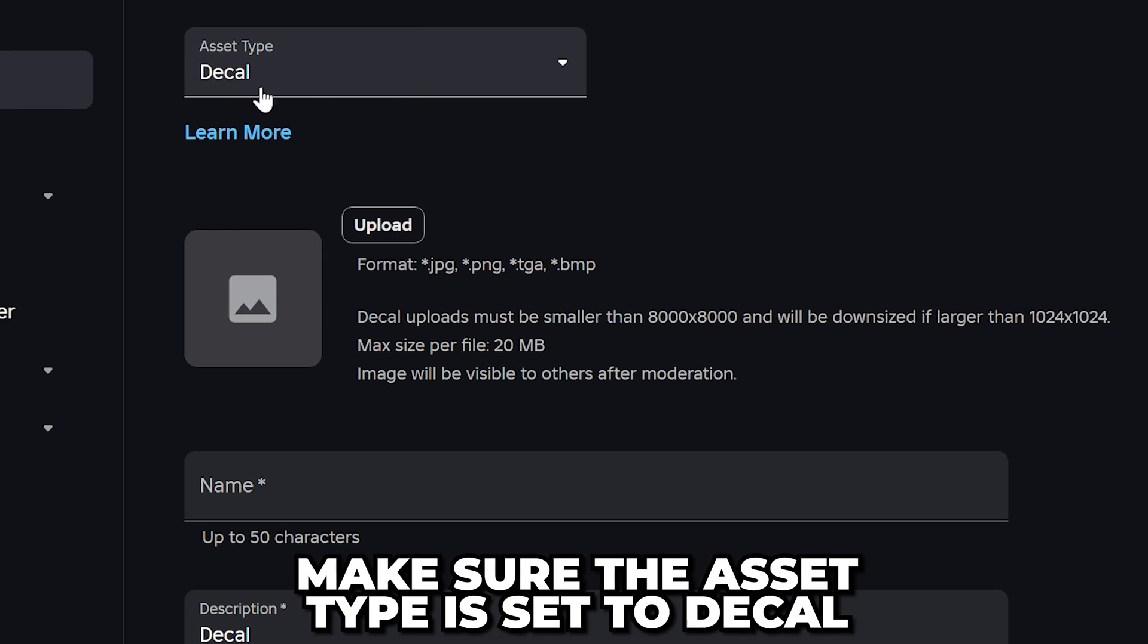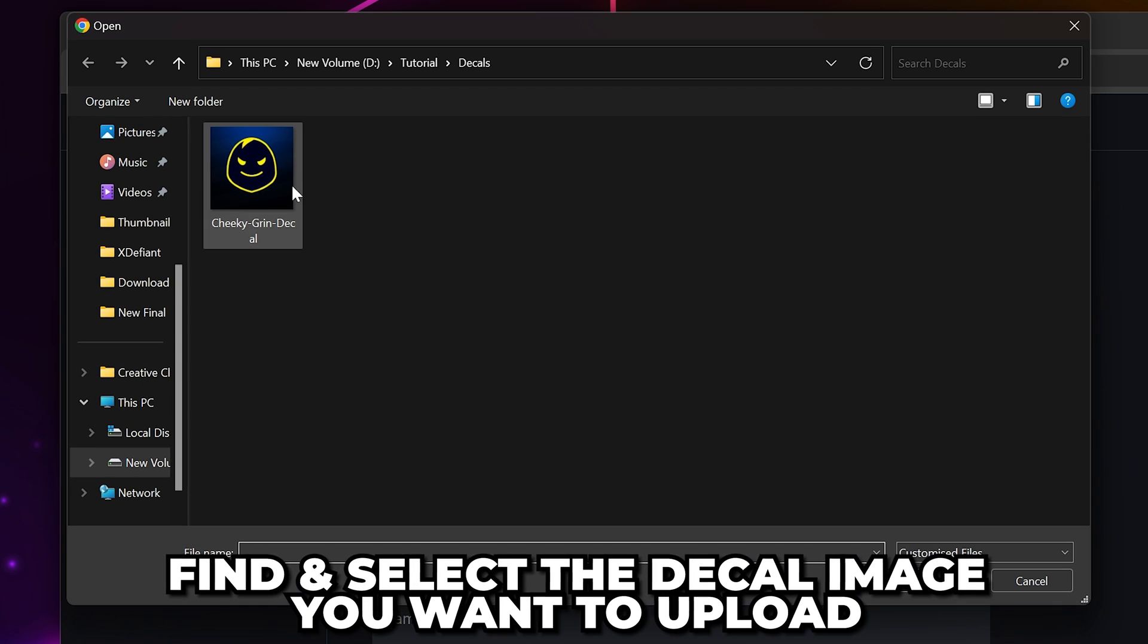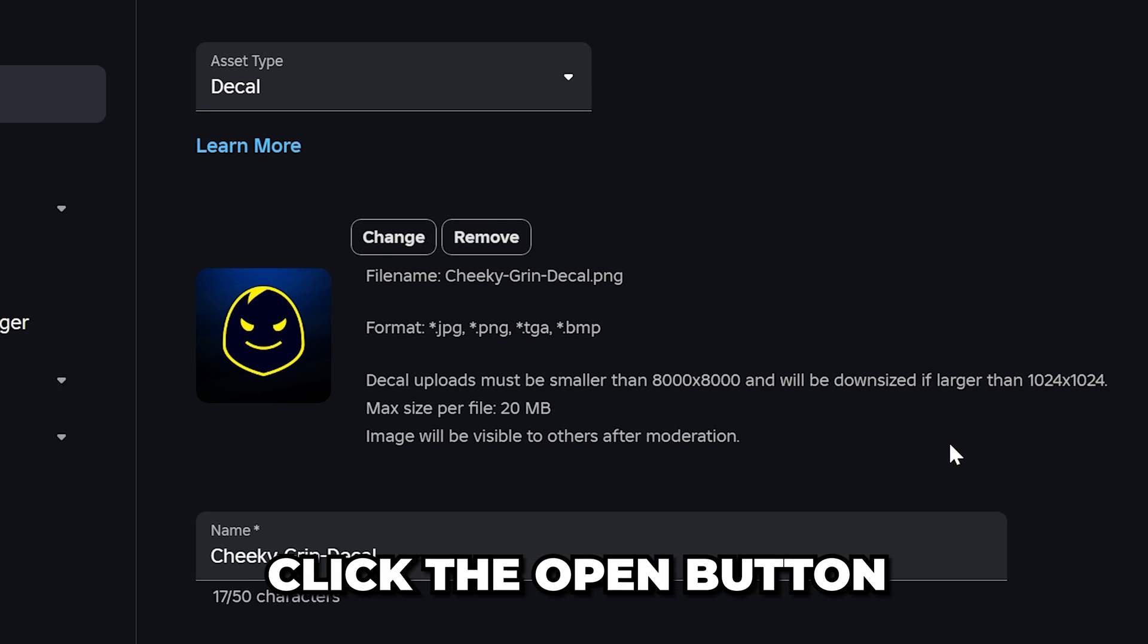Make sure the asset type is set to decal, then click the upload button. Find and select the decal image that you want to upload, then click the open button.